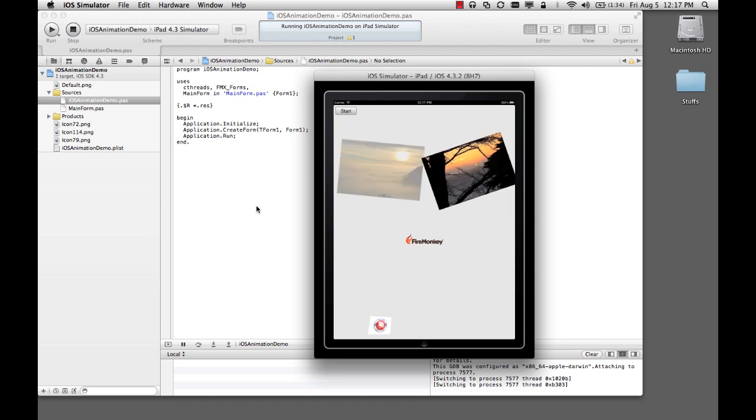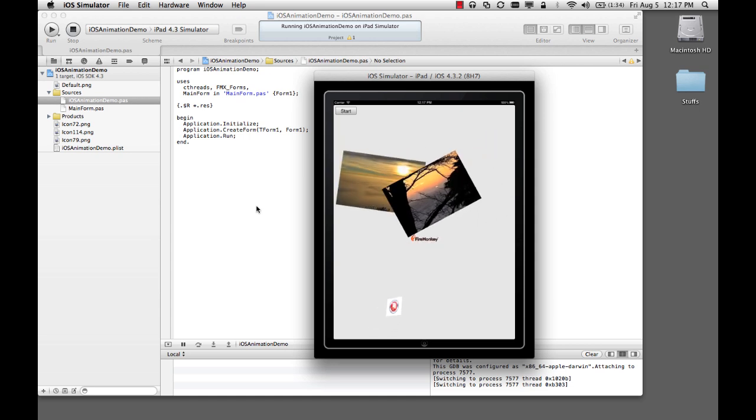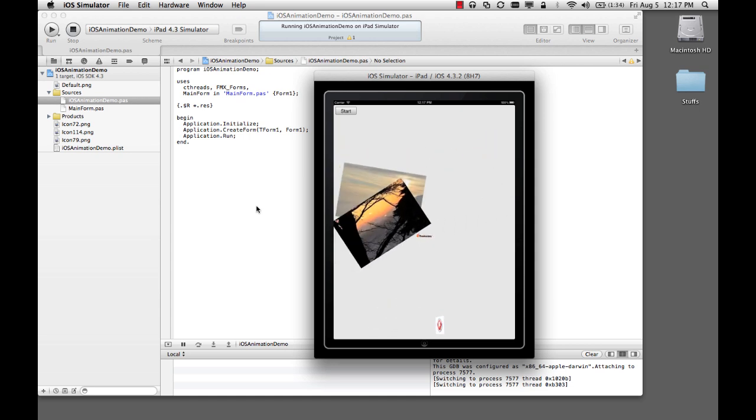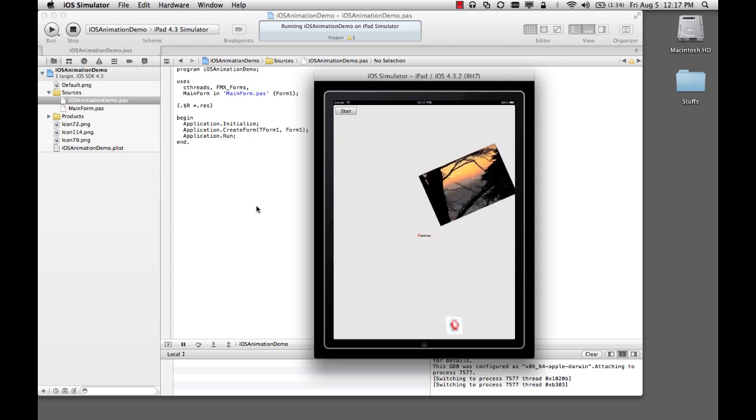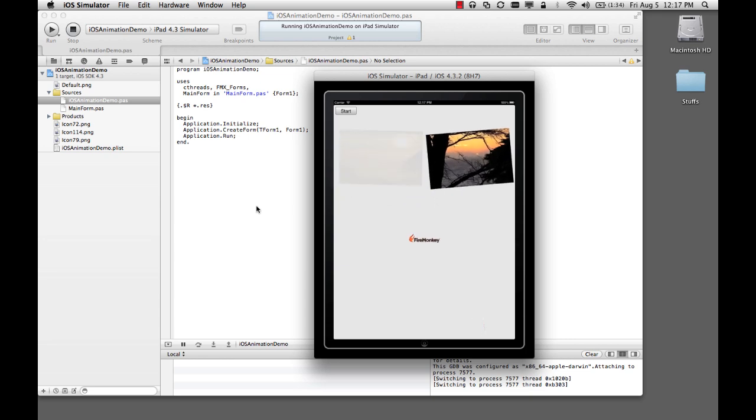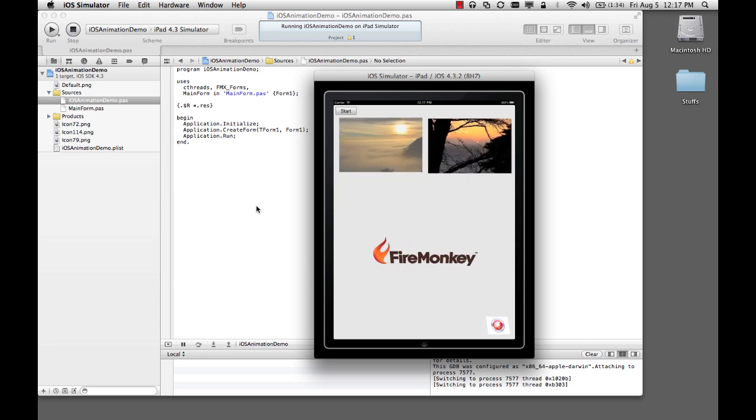I just click Start. You'll see all of the animations happening in the same way we did for the other OS as well.